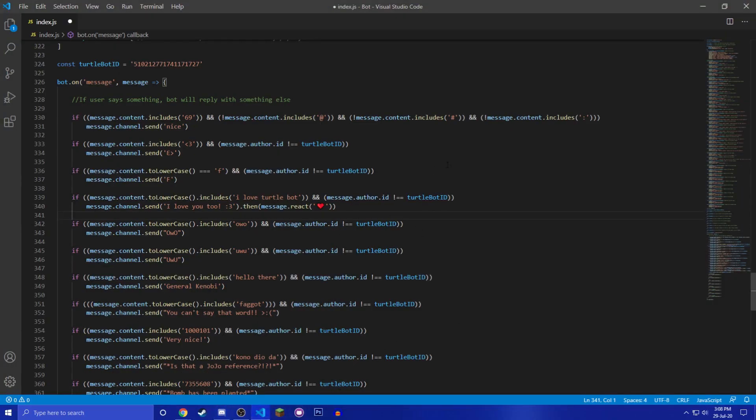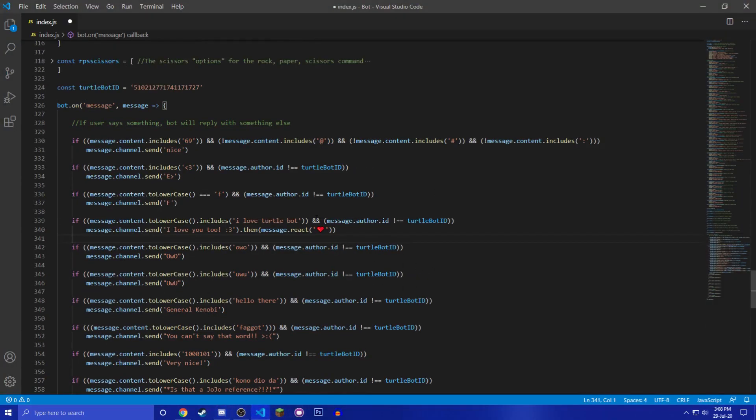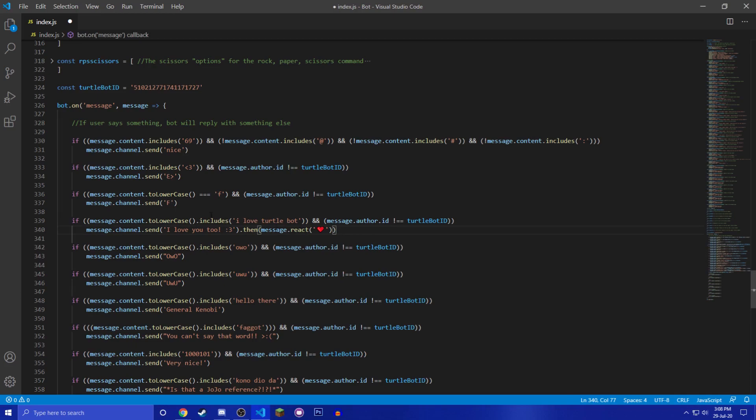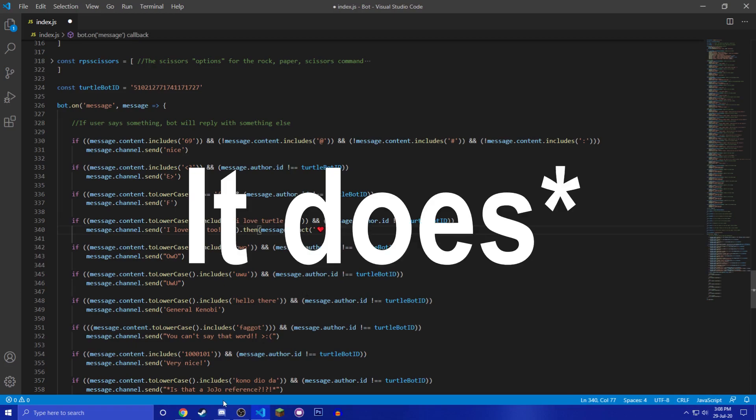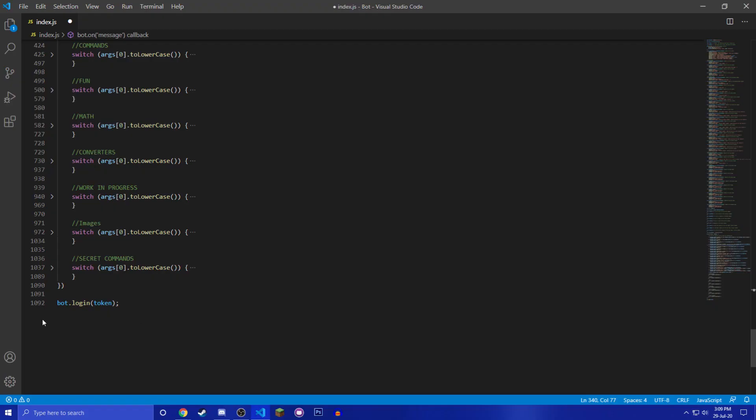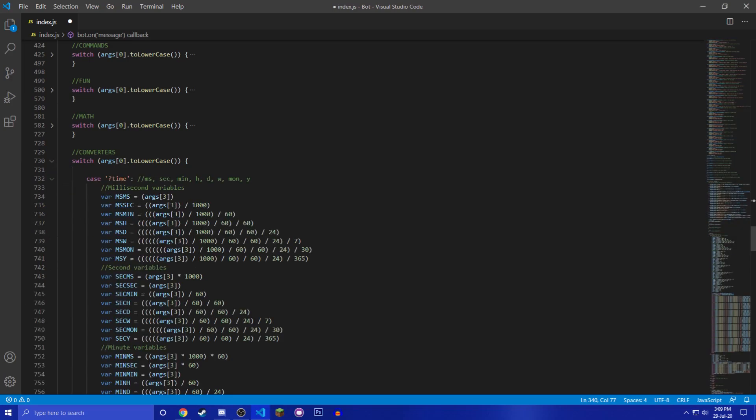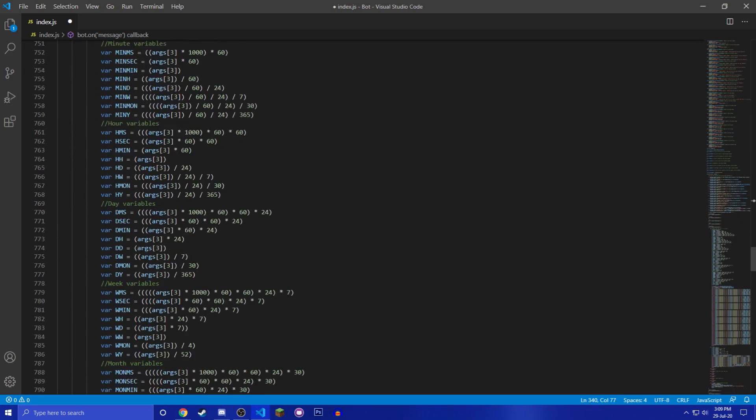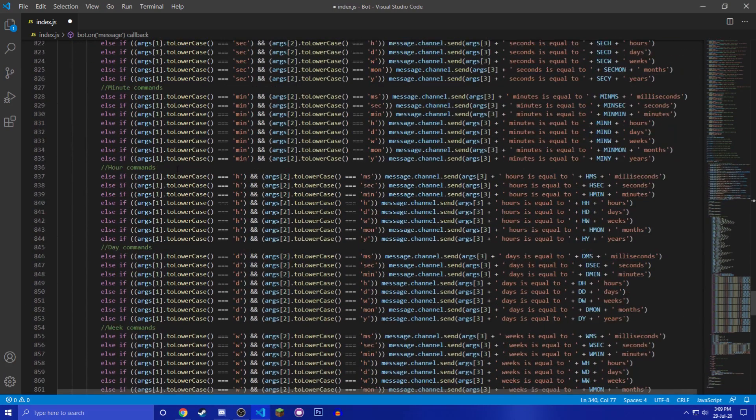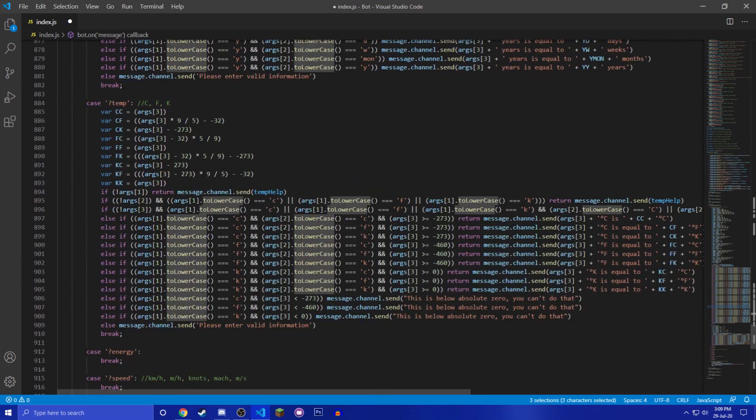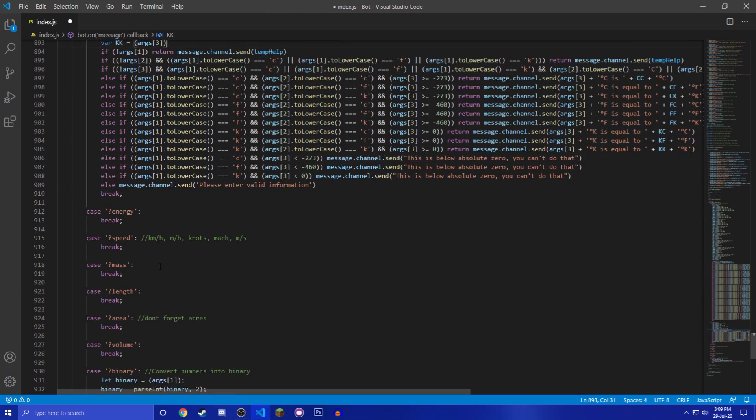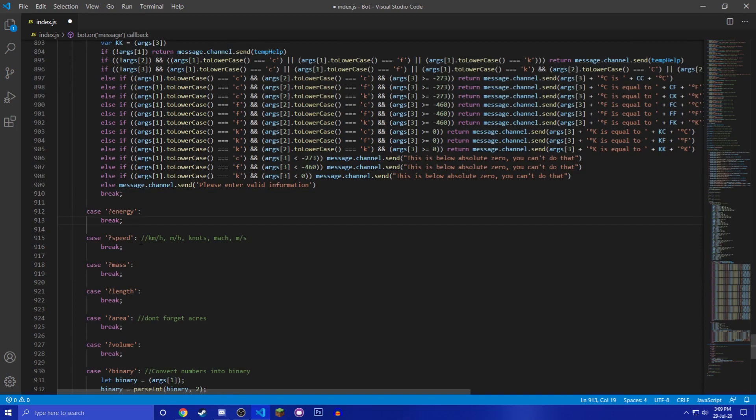And since the ID is the same in every server it worked. So it checks if the message does not come from turtle bot's ID, then it doesn't execute it. So now I'm at 1092 lines of code. And if you watch the converter commands, you know there's time, there's temperature.